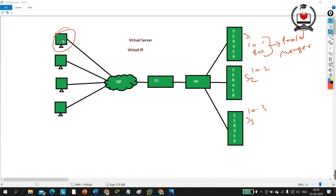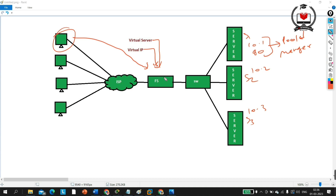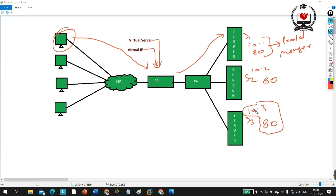Suppose a user wants to access port 80. The request will first hit the F5 load balancer. On the F5 load balancer we configure a virtual server with one virtual IP address. The outside user sends a request to that virtual IP, and F5 load balancer — which has knowledge of all pool members on all servers — will relay the request to the appropriate server.